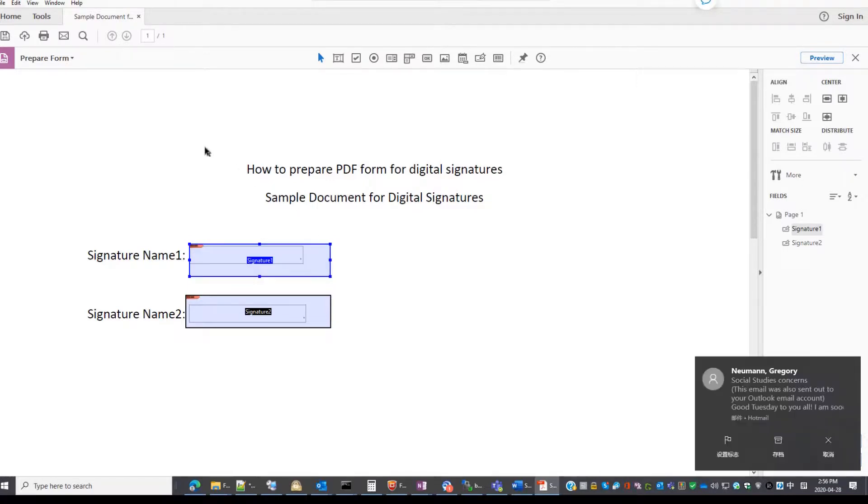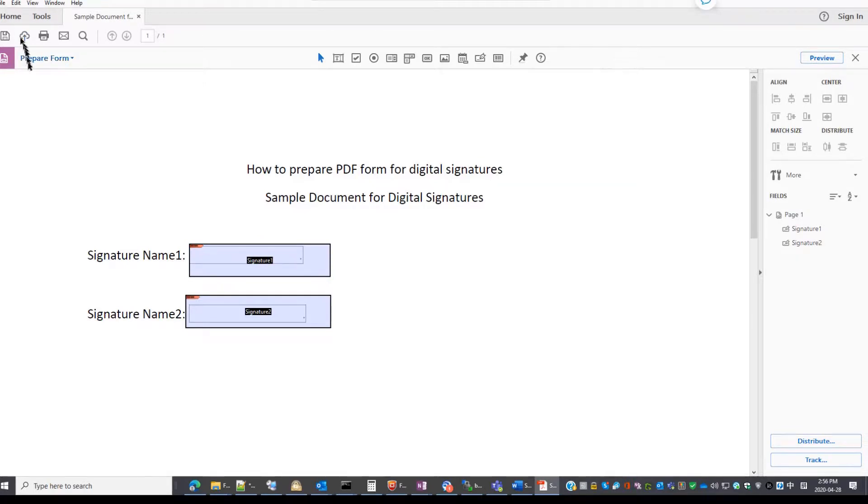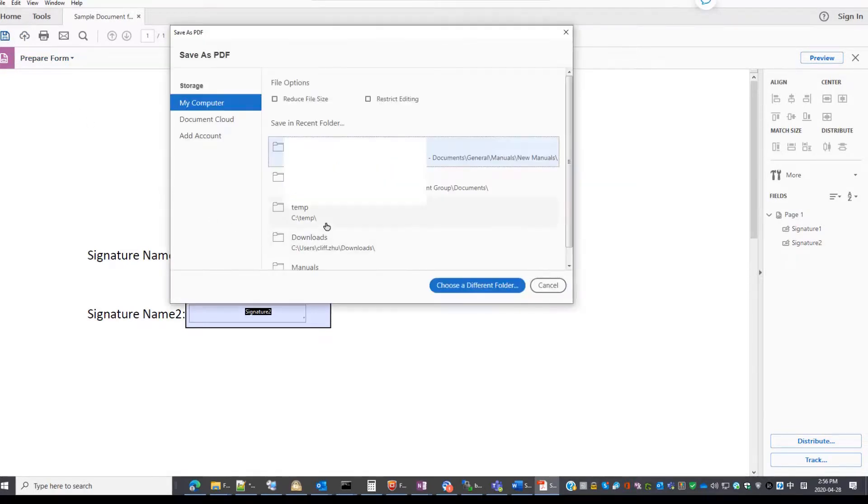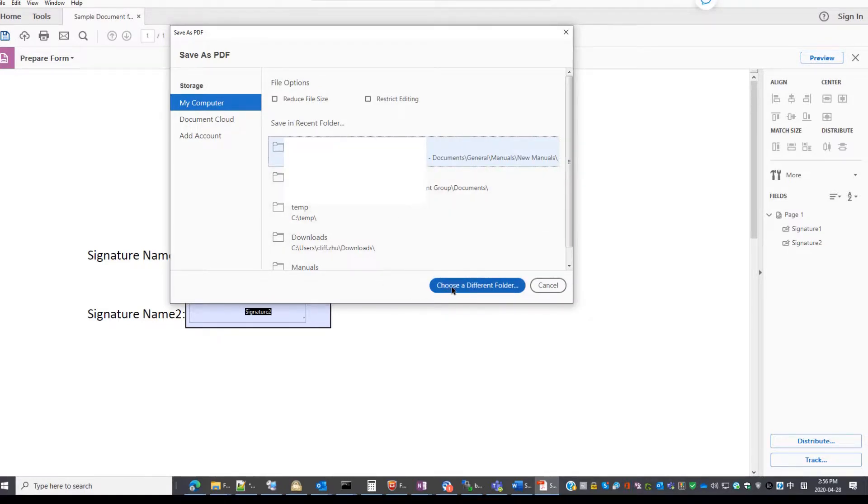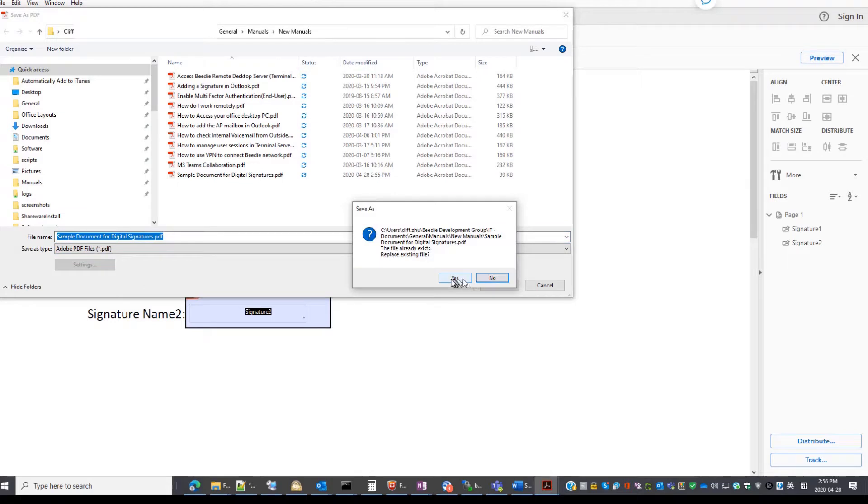After you finish all the editing, you can save it. Save to the same location for signatures. Save.